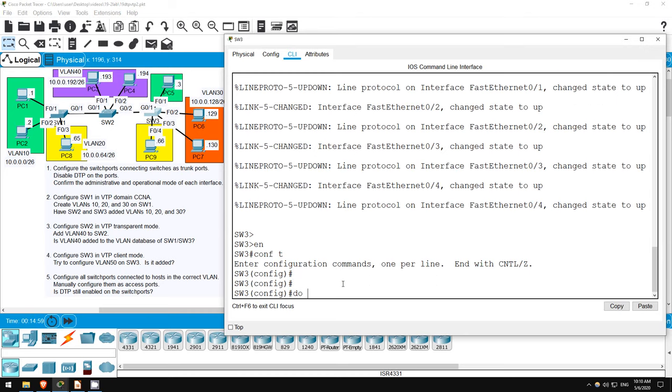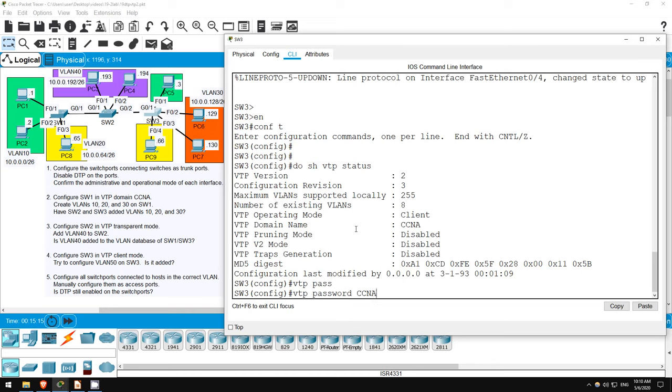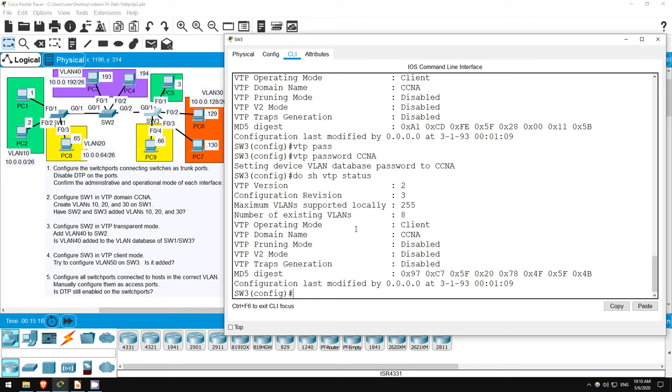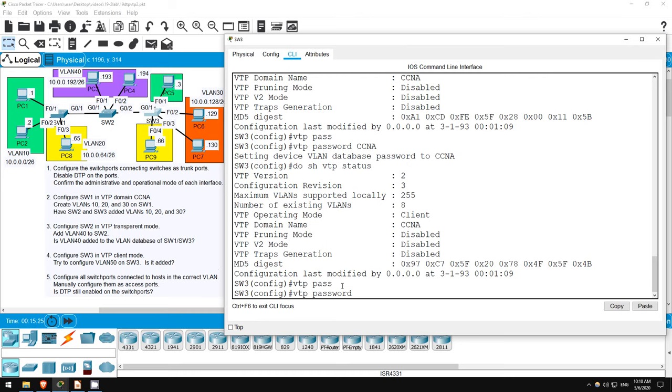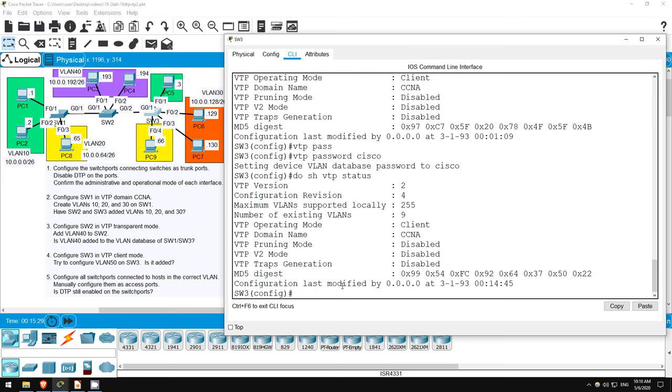DO SHOW VTP STATUS. So switch3 has a revision number of 3 and 8 VLANs. It has not accepted the advertisement. What if I set an incorrect password? VTP password CCNA. DO SHOW VTP STATUS. It still doesn't accept the advertisement. Now let's set the correct password. VTP password Cisco. DO SHOW VTP STATUS. Okay, you can see switch3 has now accepted the advertisement and synced with switch1. Just wanted to show you that extra feature of VTP.